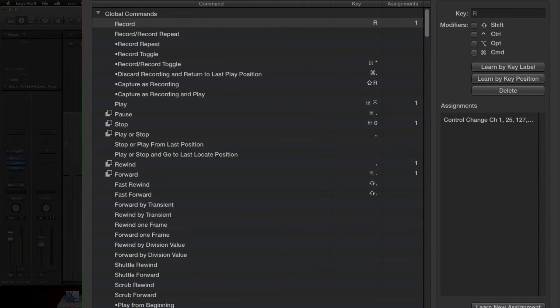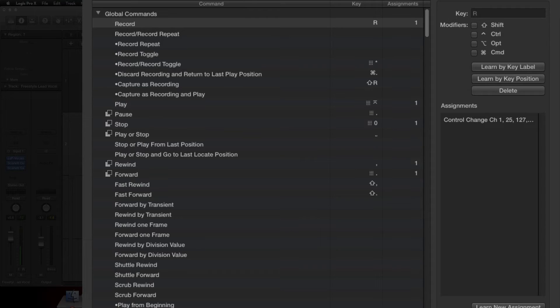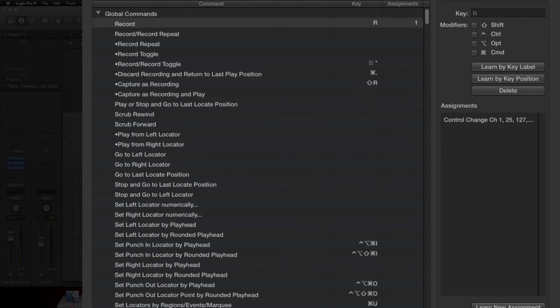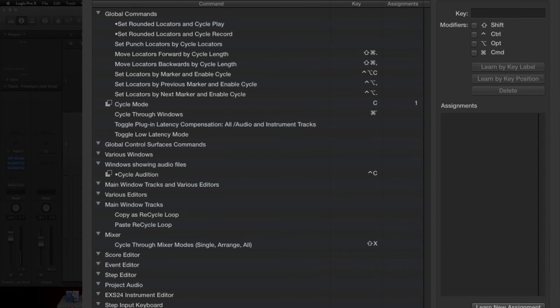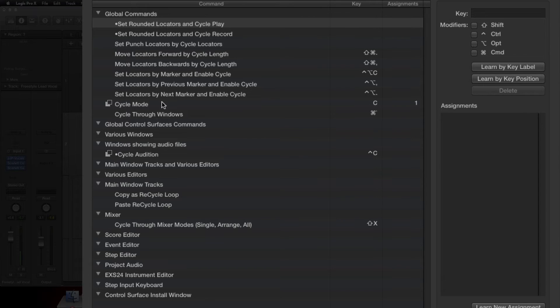All right, that's pretty easy, pretty simple. It's not hard to do. For your Cycle key, what you'll have to do is search for it. So type in Cycle and it'll pop up. Now you want to go to Cycle Mode and assign that to your Cycle key. Same process, pretty simple, pretty easy.